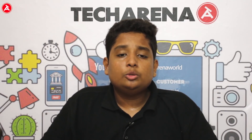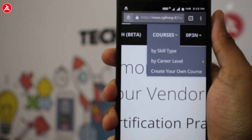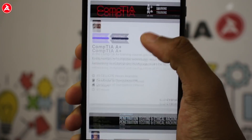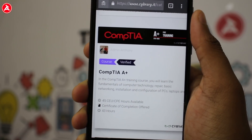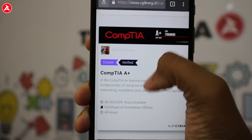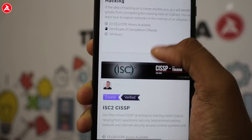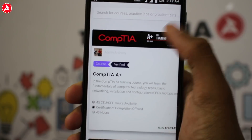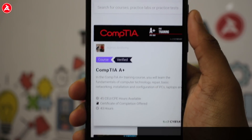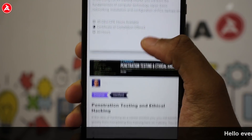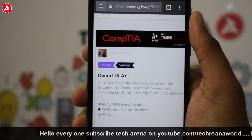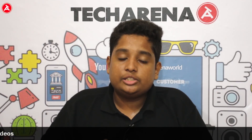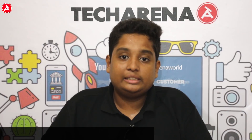When you log in, you will see a tab named 'Courses,' which has many courses you can learn for free. Learning these courses will improve your knowledge on ethical hacking and help you get certifications. For example, the first course is CompTIA+, which covers fundamentals of computer technology, repairs, basic networking, installation and configuration of PCs and laptops. When you complete it, you get a certification showing you're an expert in that field.